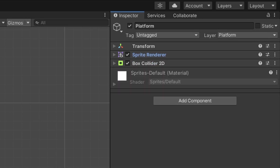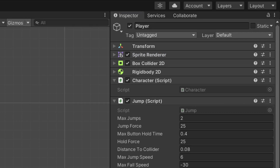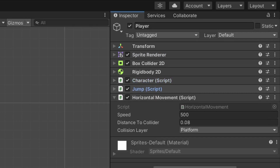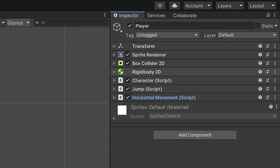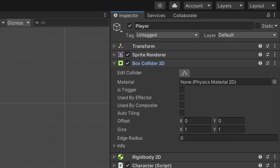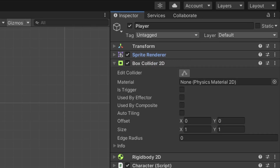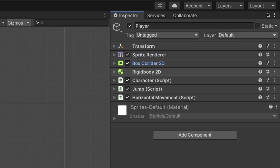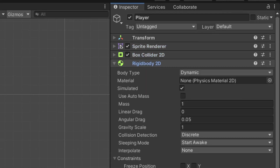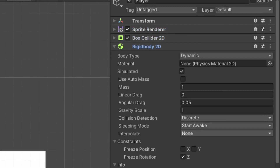As far as the player goes, it contains the same information for both the sprite render and the box collider 2D. The player also contains a default rigid body 2D component, with the only change being to the constraints tab in which we freeze the Z rotation.